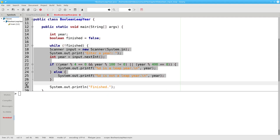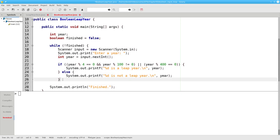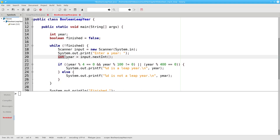Indent the loop body and put in the closing curly brace for the while. Since we've already declared year in line 14, we don't need to declare it again in line 20.